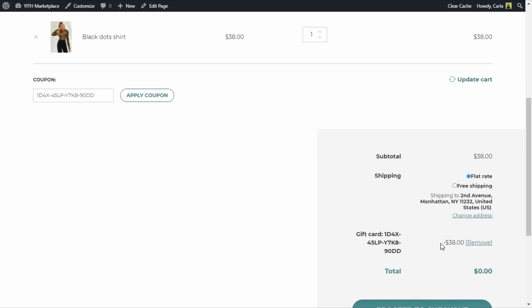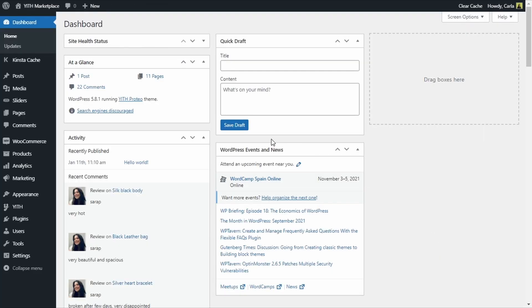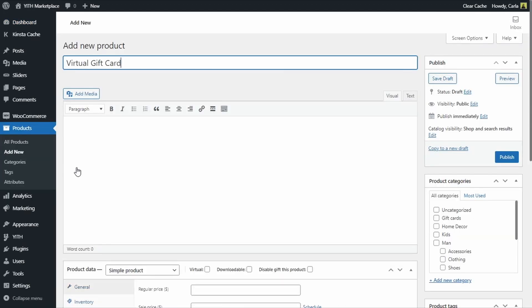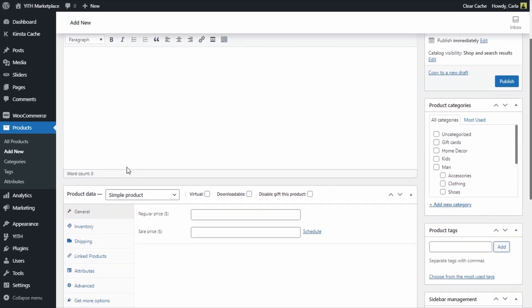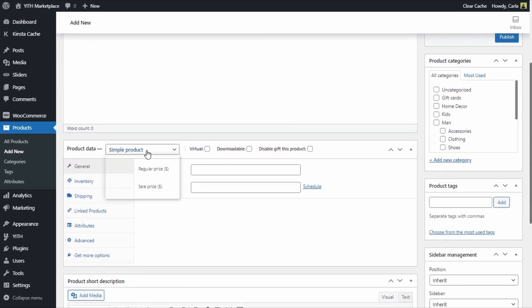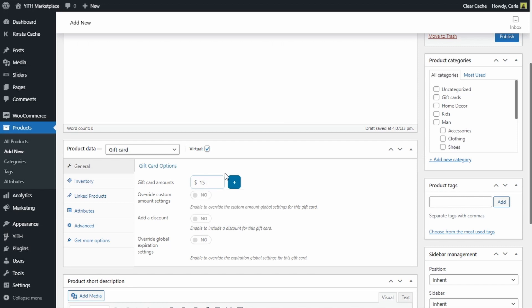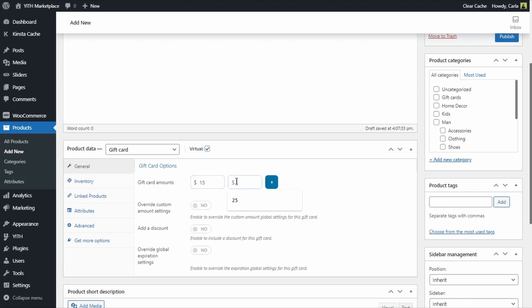So the gift card is created as a regular WooCommerce product. Let's go to the dashboard to create our own virtual gift card product — Add New. We're going to give this a name, then scroll down and in the product data tab we will choose the gift card product type, and then we will choose the virtual type. Next, we're going to add more than one amount for this gift card: I'm going to enter 15, 25, and 50.